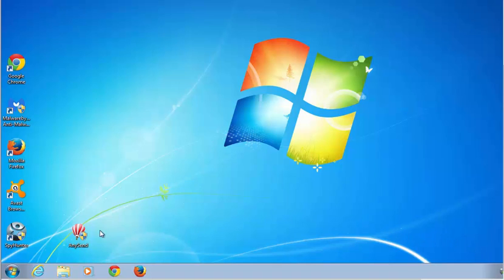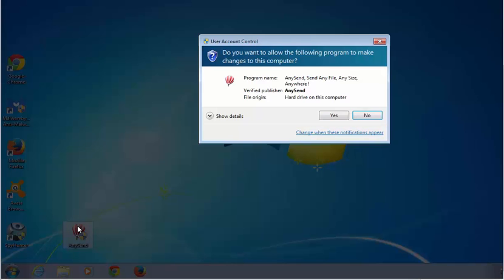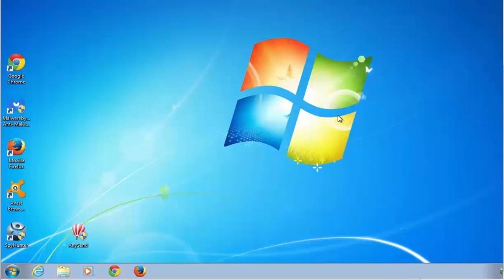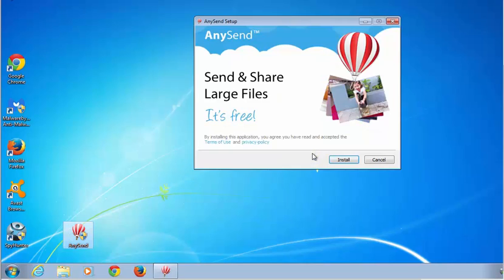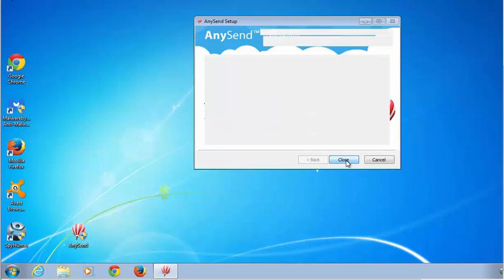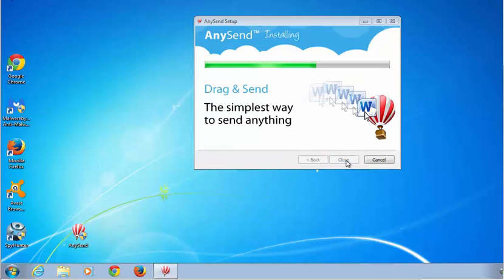Hello, today I will show you how to uninstall a potentially unwanted application called AnySend. This is a file sharing program and service that installs in a bundle with free software, freeware apps like media converters, media players, or through third party advertising networks.